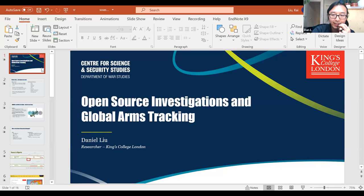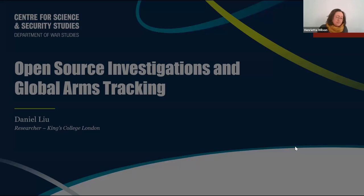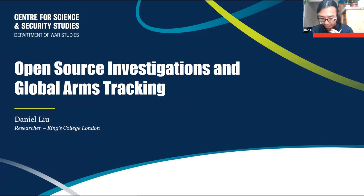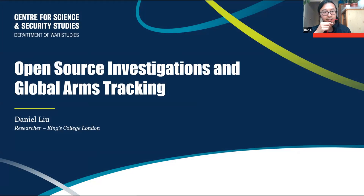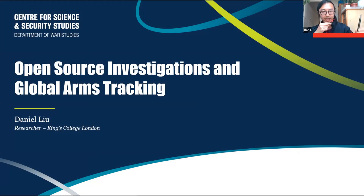Hi everyone, can everyone hear me? Yes, thank you, great. I'm just going to quickly try and share my screen — stand by please. Can everyone see this? Yes, thank you, Dan, amazing.